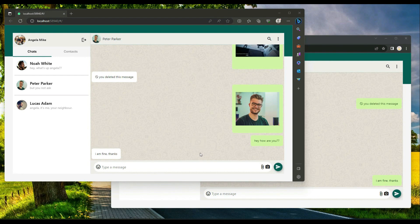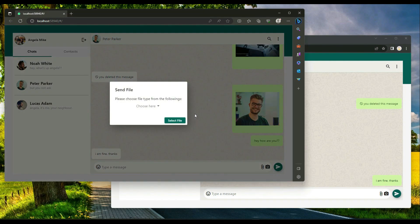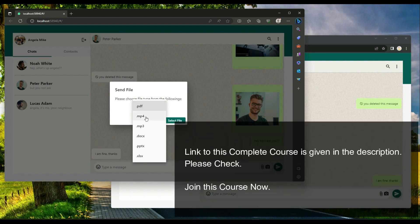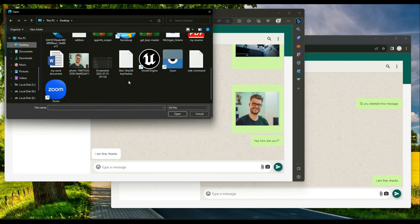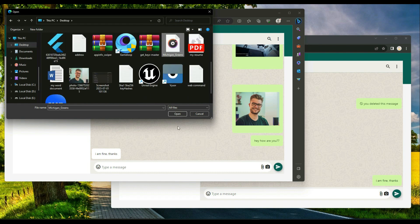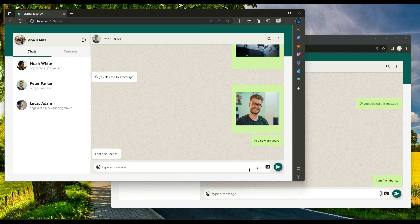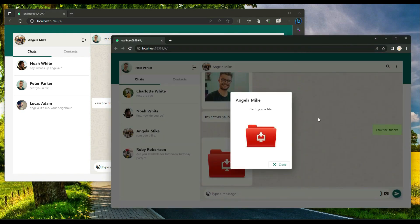You can also send any file — for example a PDF, MP4 video, MP3 music, DOCX Word document, PowerPoint, or Excel file. To send an MP3 file, choose MP3 from the popup, click 'Select File,' choose any MP3 file, click open, and it will upload and send the MP3 file to Peter Parker.